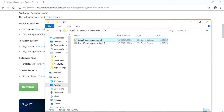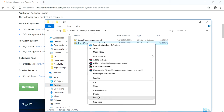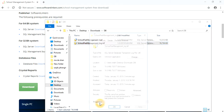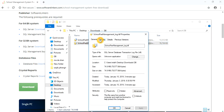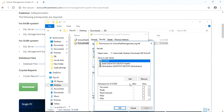Do the same with the second file — go to Properties, Security, then Edit and check Full Control. You need to apply the changes.